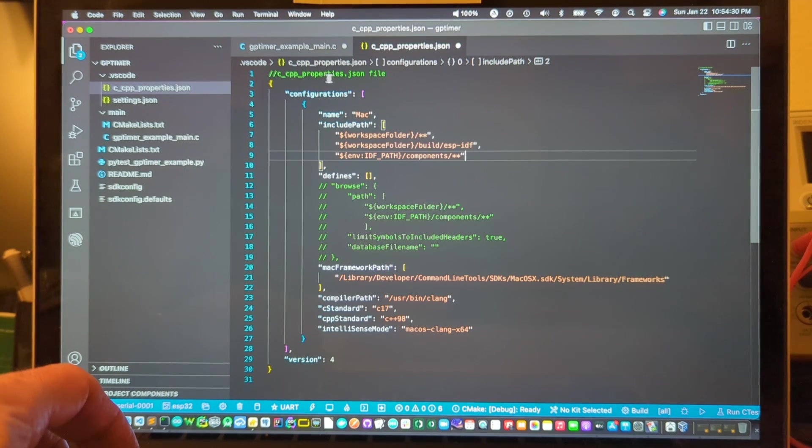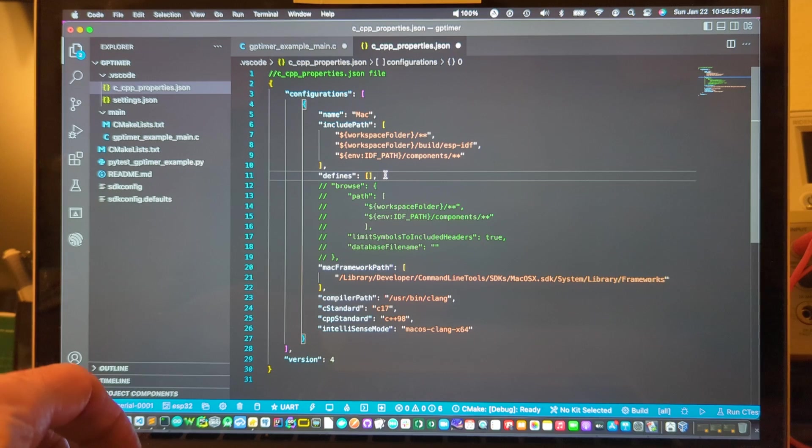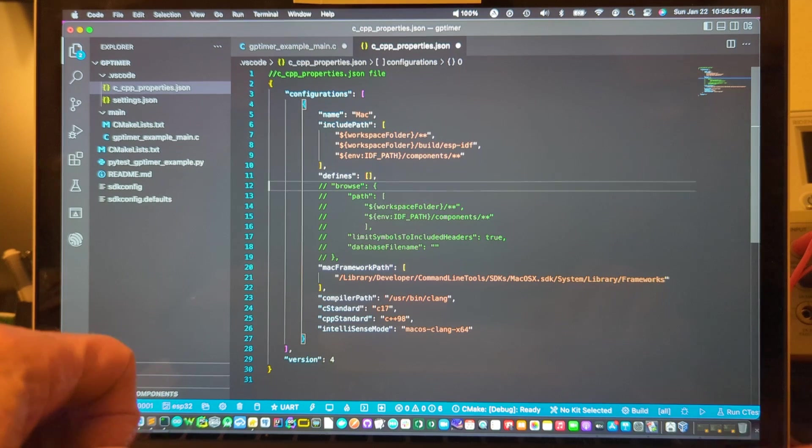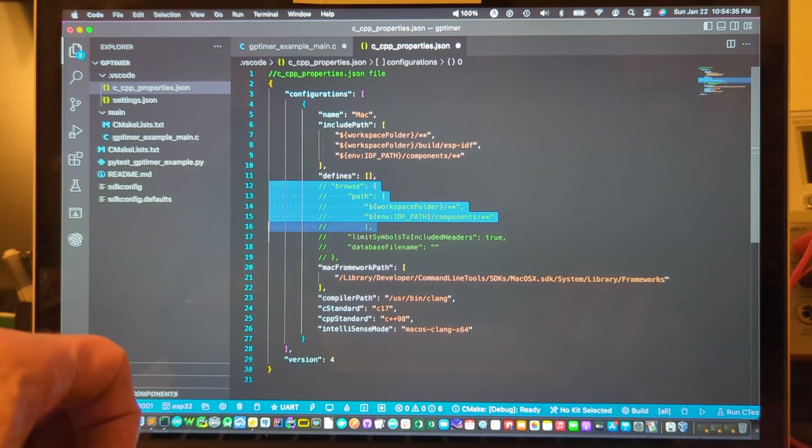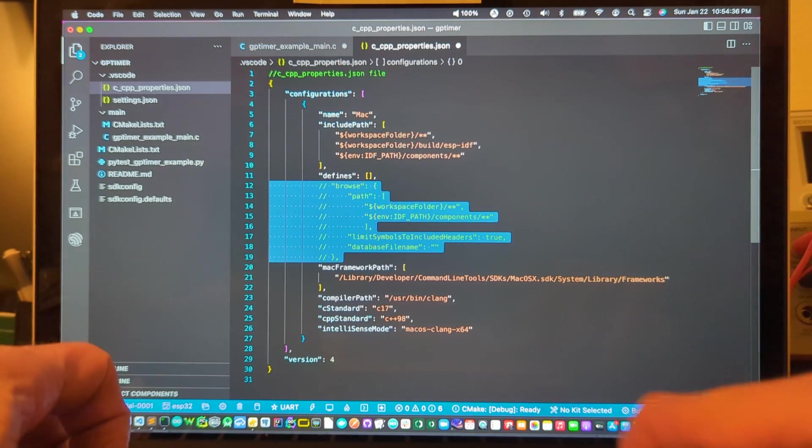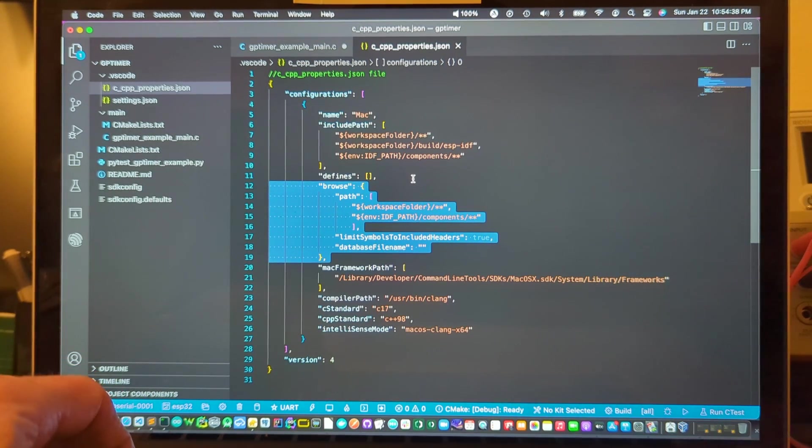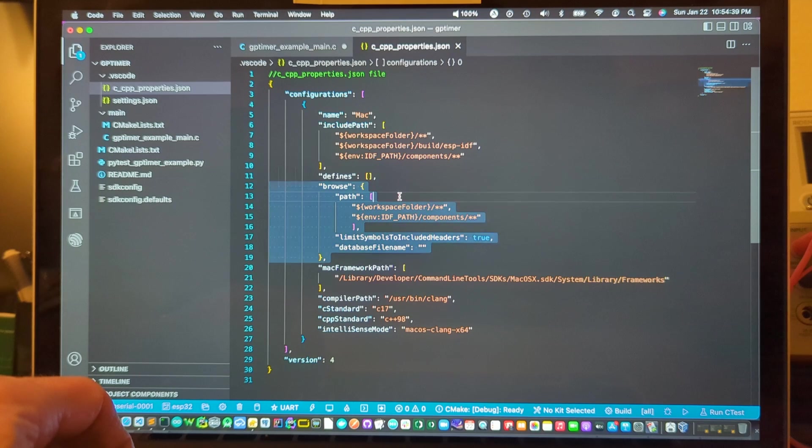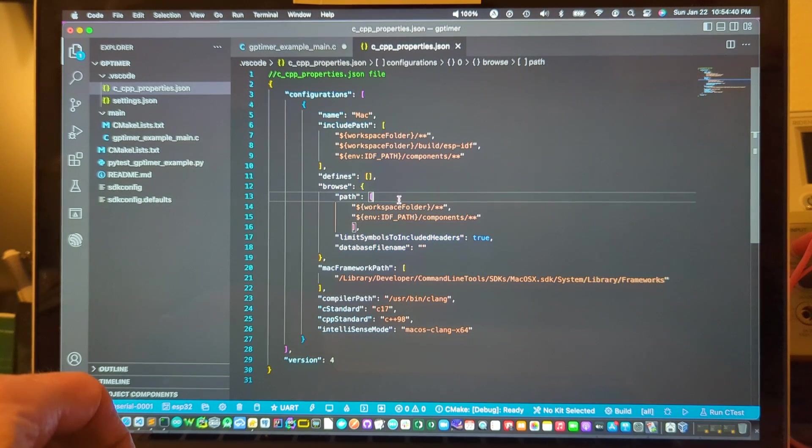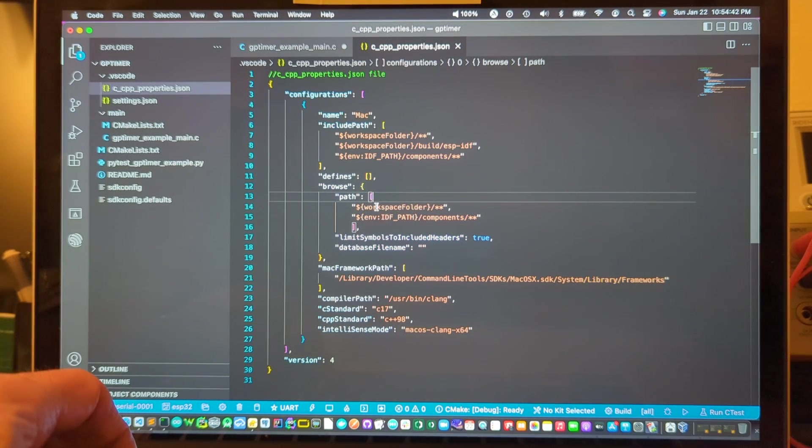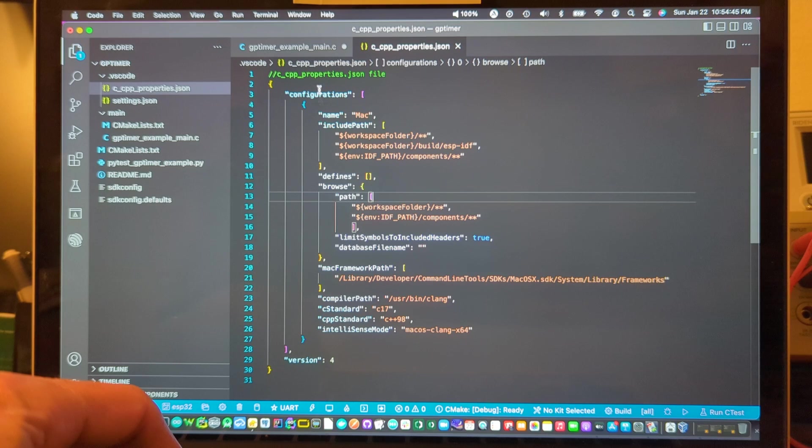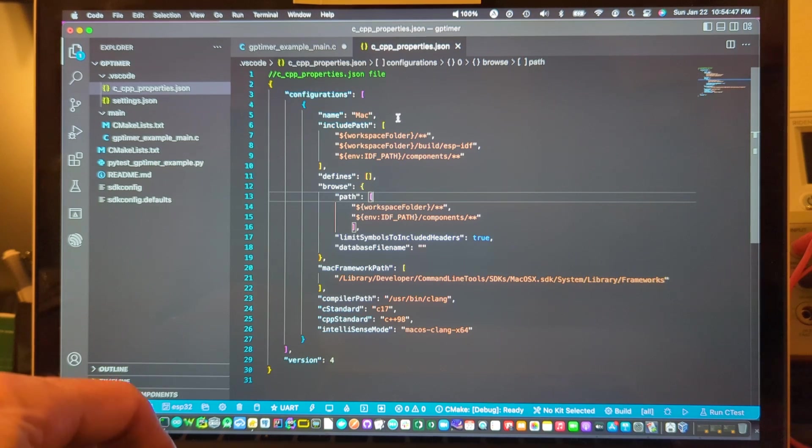You add that to the c_cpp_properties.json file and then in the browse area, this is not essential but it doesn't seem to do any harm, you can have the same paths within the browse section of the properties.json file.